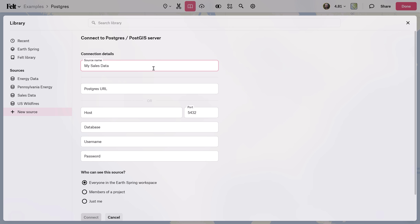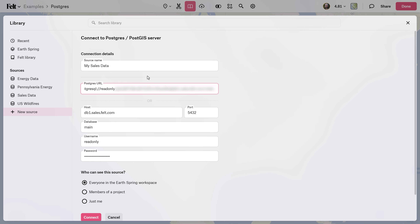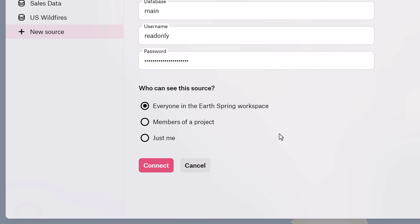Pro tip: if you copy and paste your database URL or connection string, FELT will automatically parse all the connection details correctly. Down here, you can specify who has access to the source.